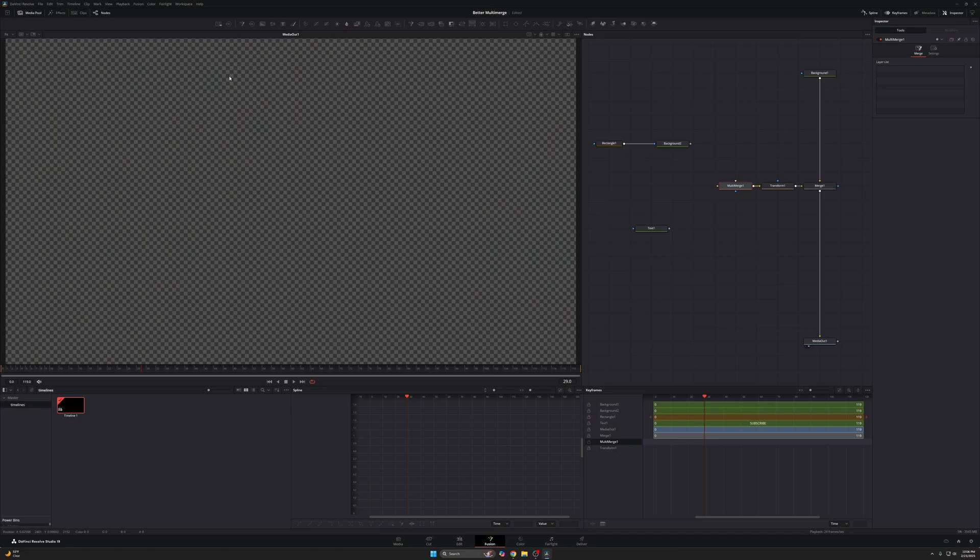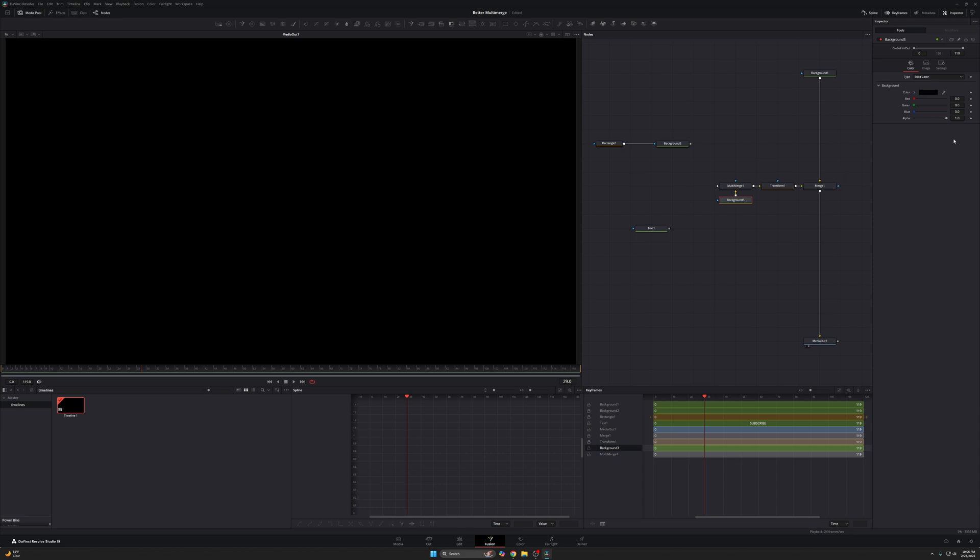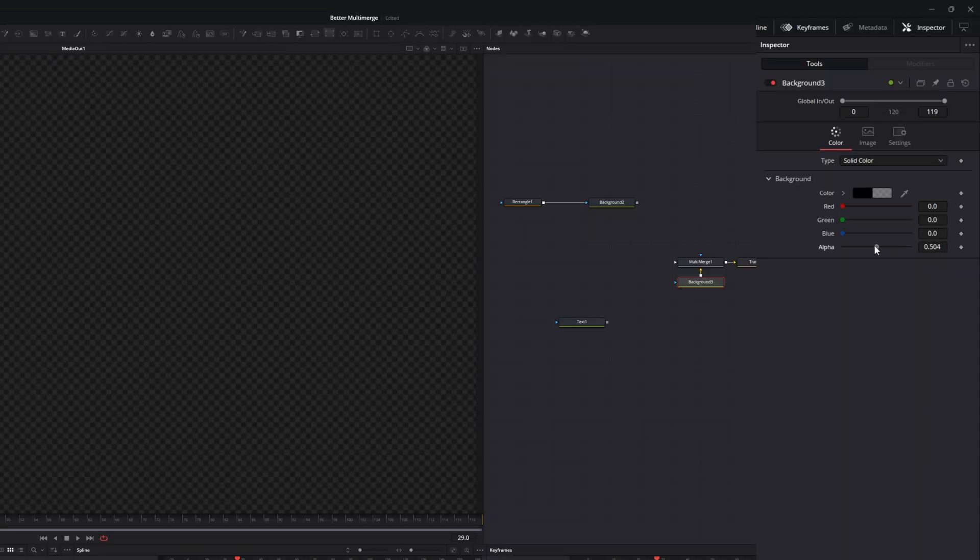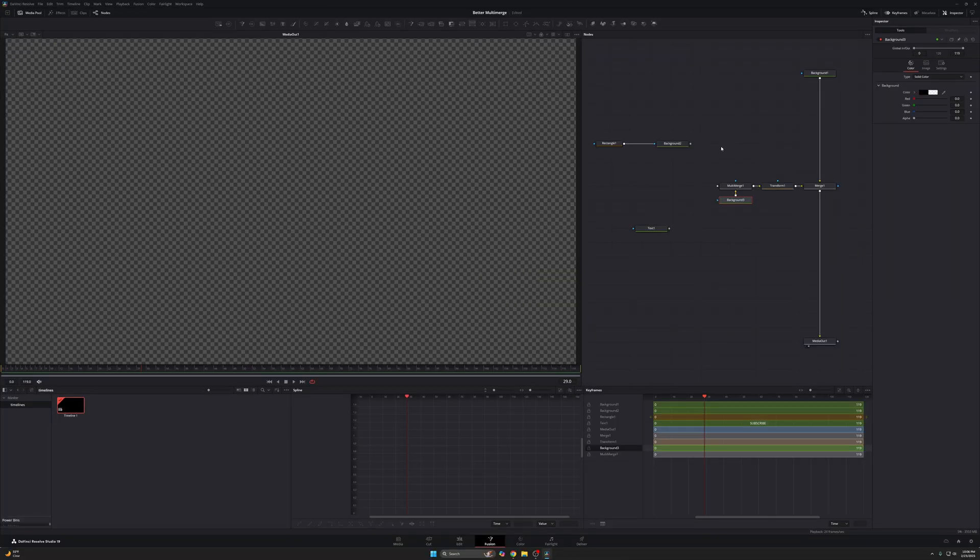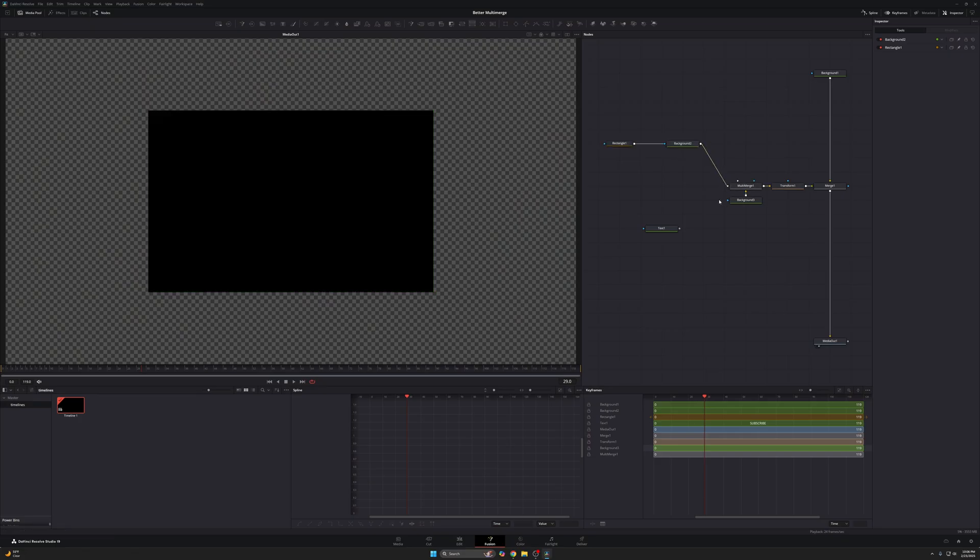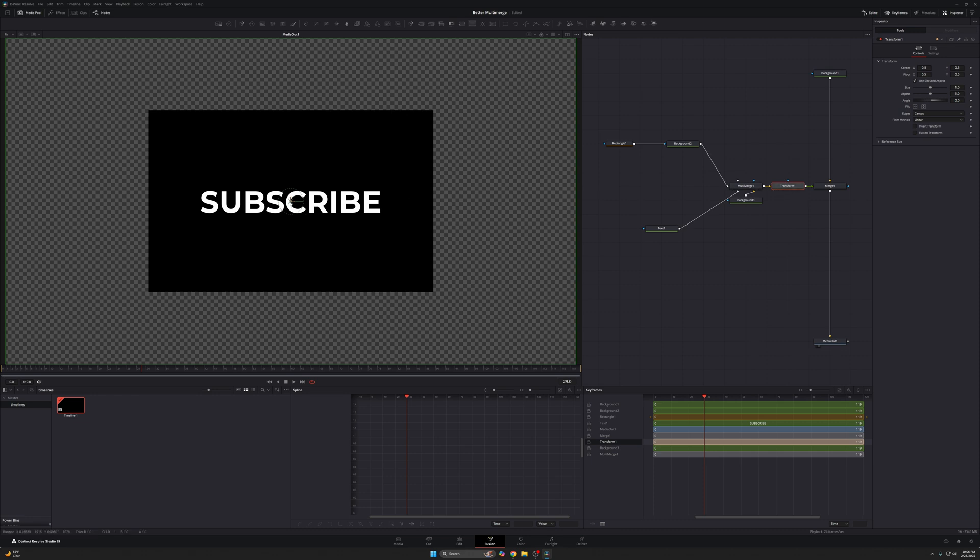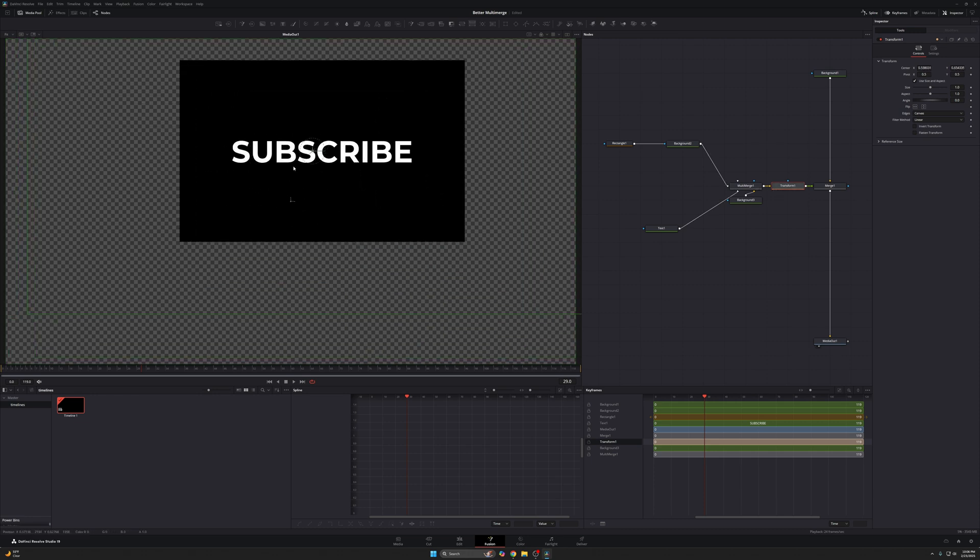So in this case, I'm going to take a blank background node, connect it to my background input. This is the yellow input on the multi-merge, drag the alpha down, and now I'm free to start connecting things here. Now, I'm gonna show you how it works and why it works and why it's beneficial. Here's my regular black rectangle that we had last time. I'm gonna connect that here. Here's my text, gonna connect it here. So now, the way I have this set up, I can access this transform node and move both of these things at the same time.